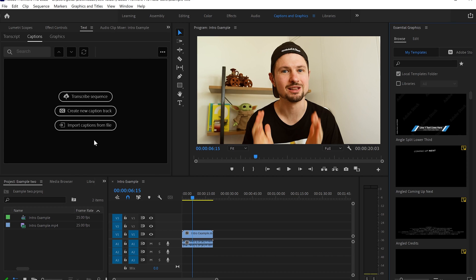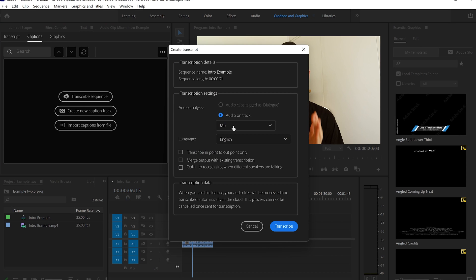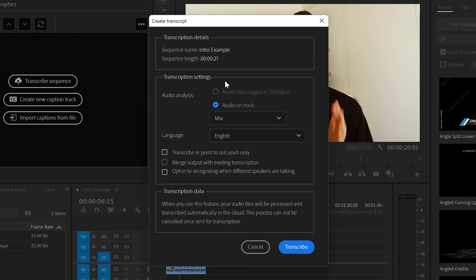This means that you can import subtitles that have been already created. But in our case, we don't have them. And what we're going to do next is go to Transcribe Sequence and click on it. From there, you're going to see this window popping out.